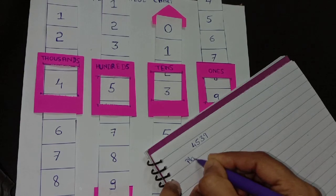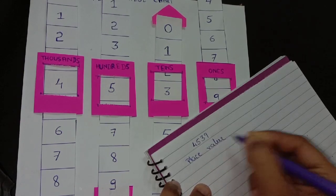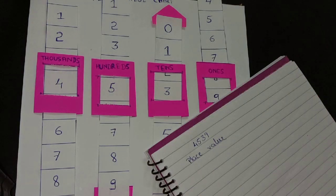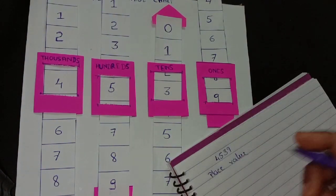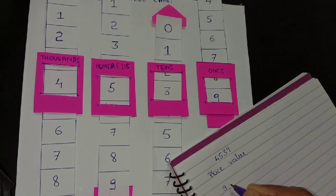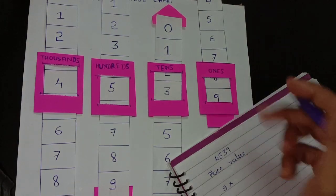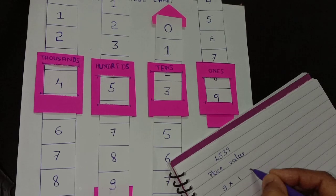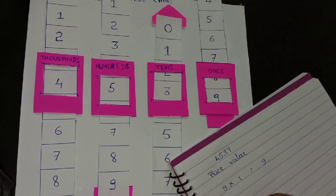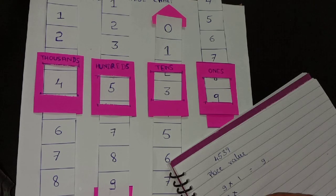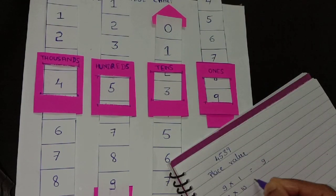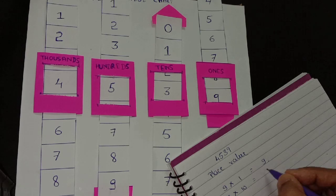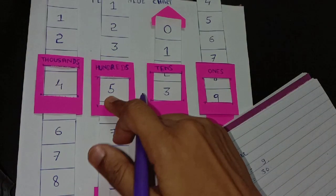Now we will write place value for this number. So first digit is 9 and its place is 1, so 9 times 1 equals 9. Next 3, the place is 10, so 3 times 10 equals 30. So its place value is 30.